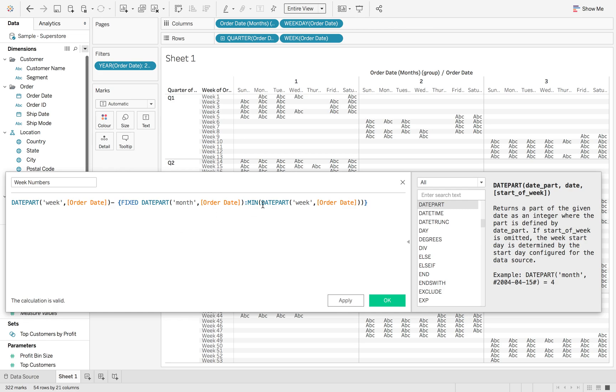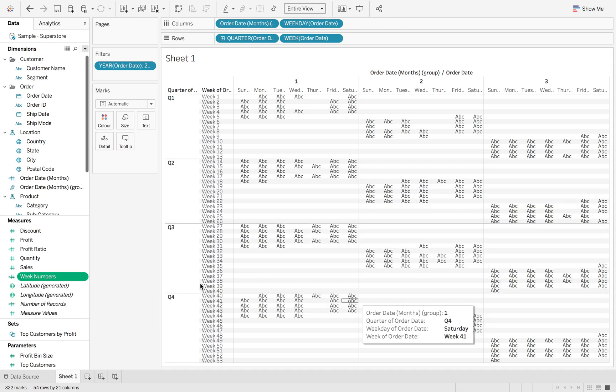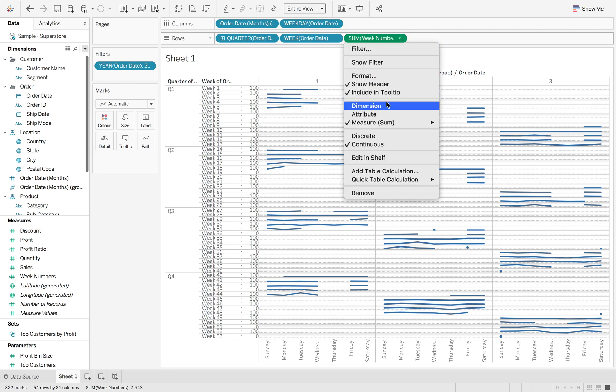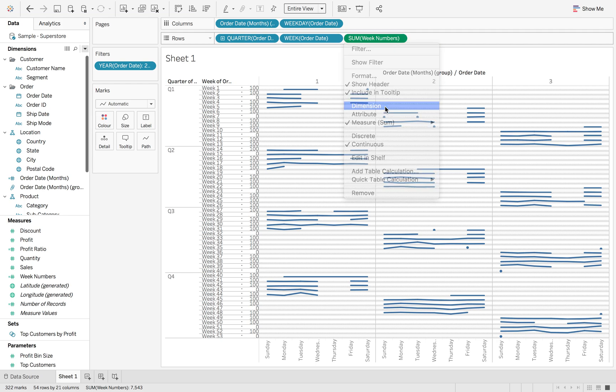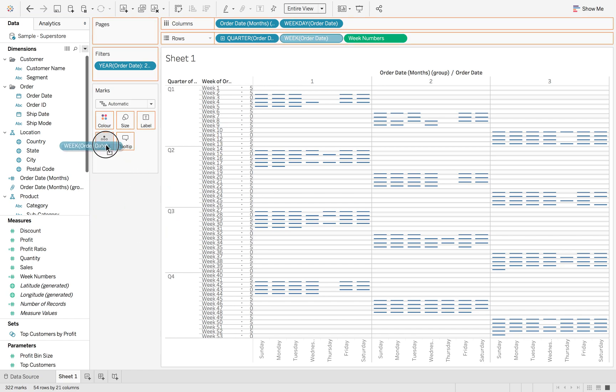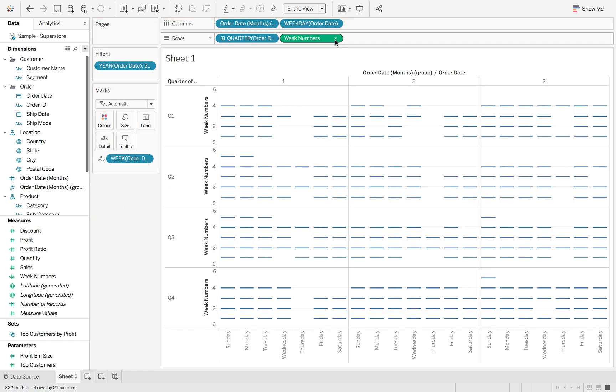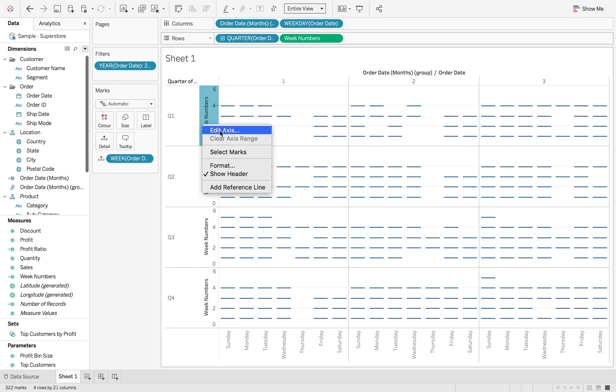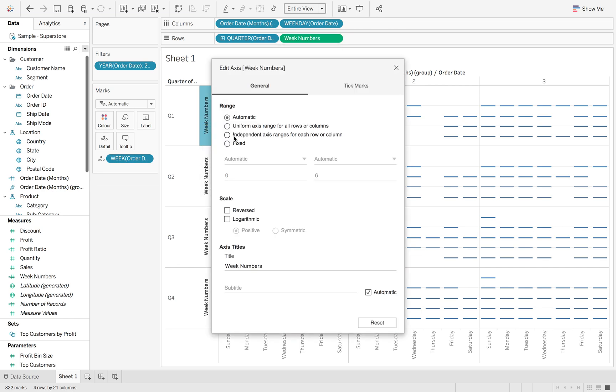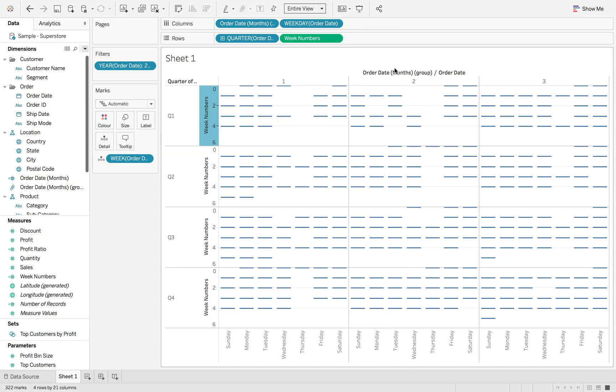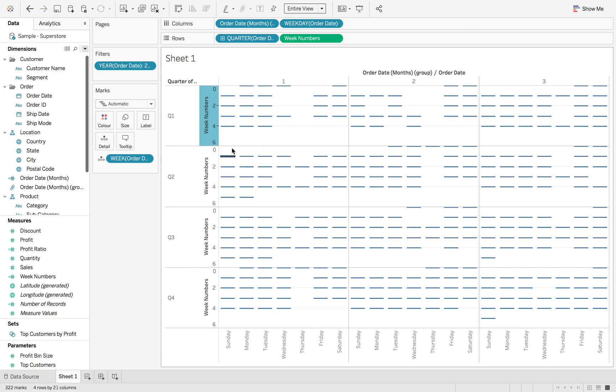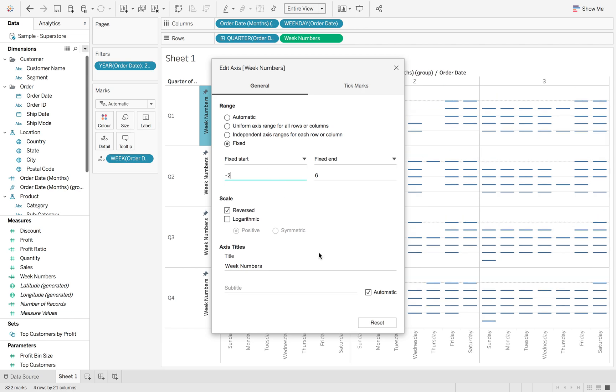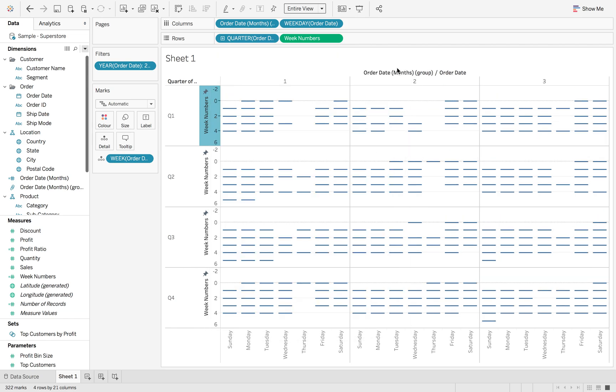So this is bringing back the minimum week number per month and taking that off the week number that is assigned to that week. So now if I drag that in here I'm going to make this as a dimension and then we're going to remove order date week of order date. We can put it in the detail for now. And we're going to edit this axis and reverse it. And we're just going to edit again and make sure that it's fixed at minus two. Just then we've got that bit of a gap at the top there.